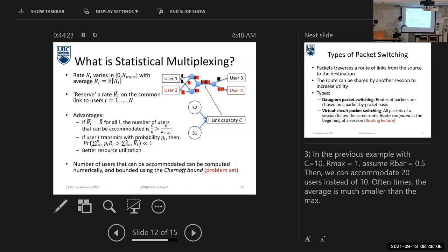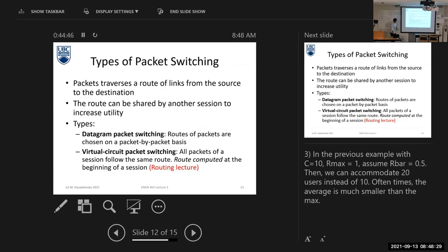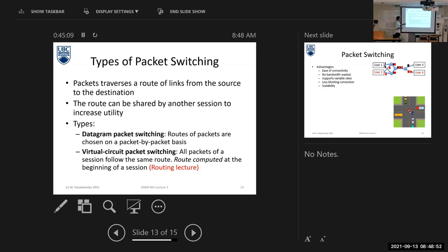The number of users that can be connected to packet switching is still bounded — we have an upper bound. We can calculate this bound using the Chernoff bound, and we will see an example in this lecture. We have two types of packet switching: datagram packet switching, which is the most common used technique, and virtual circuit packet switching.